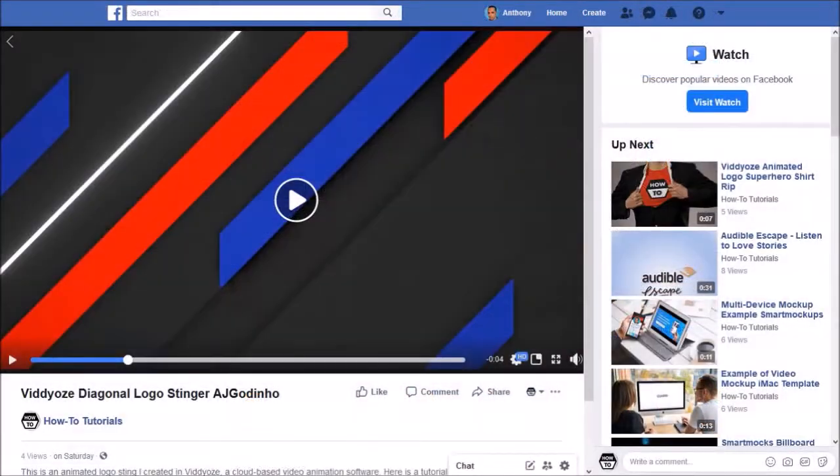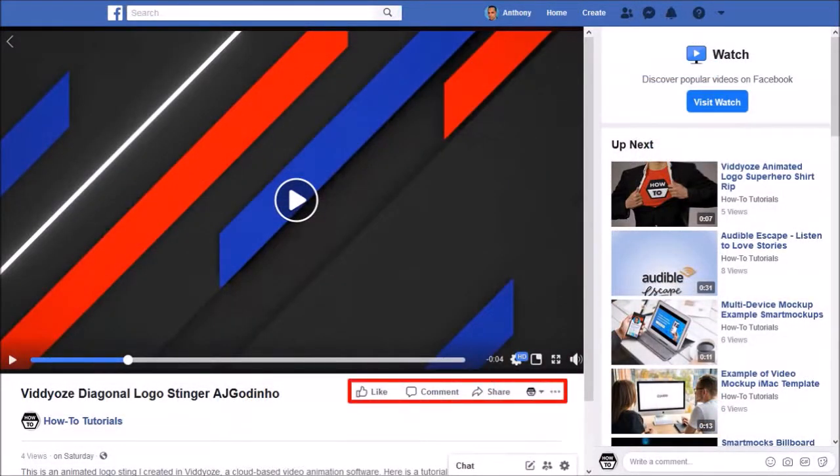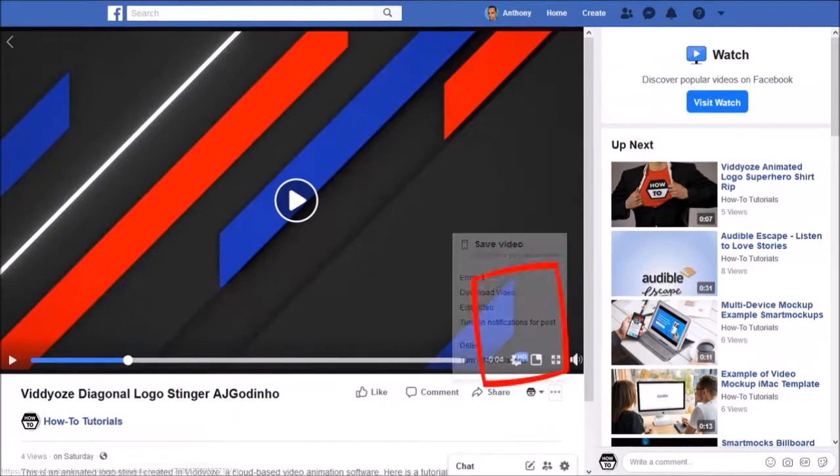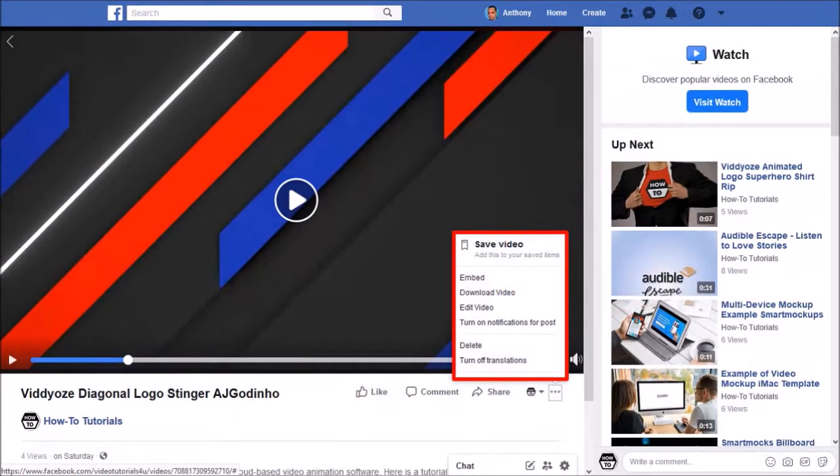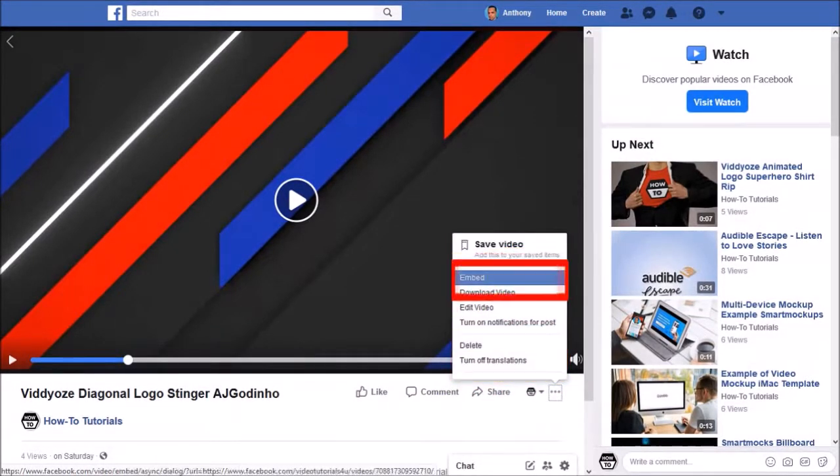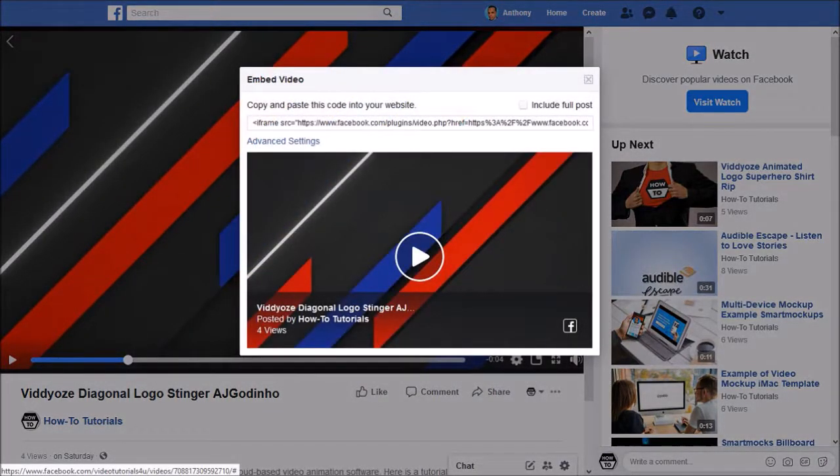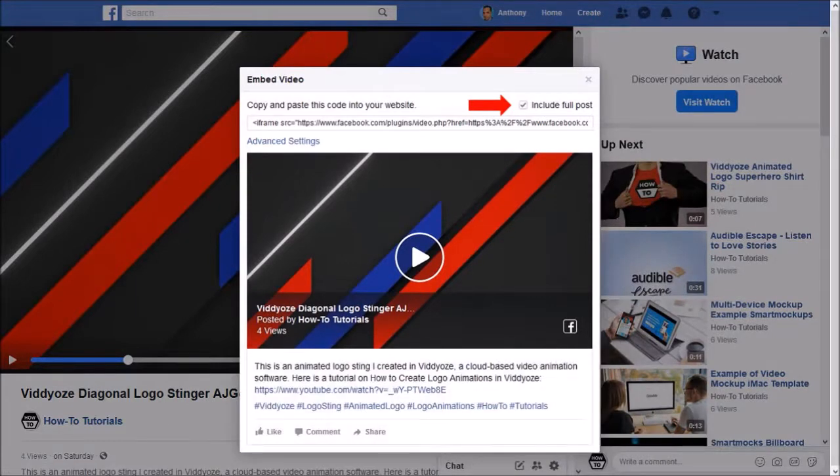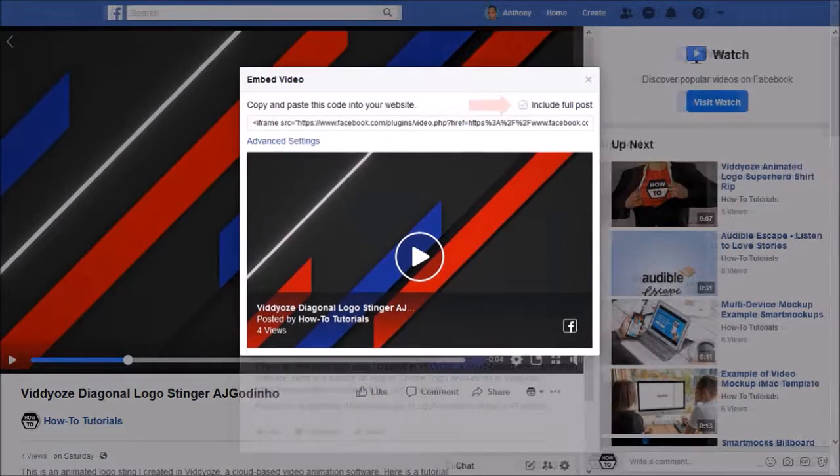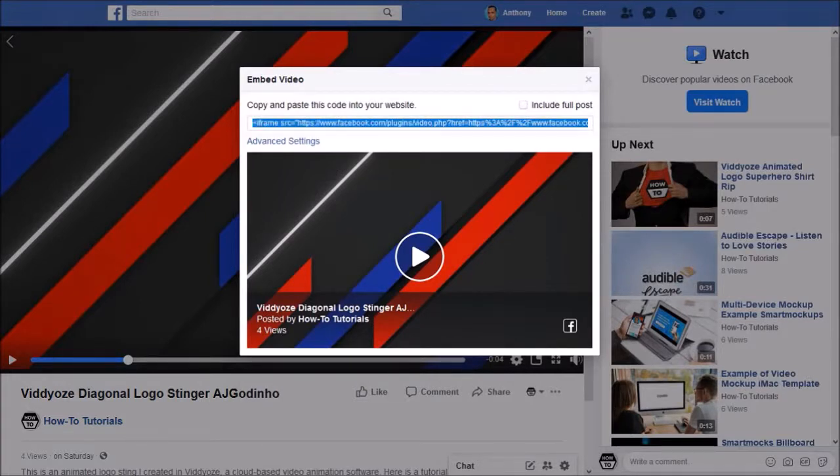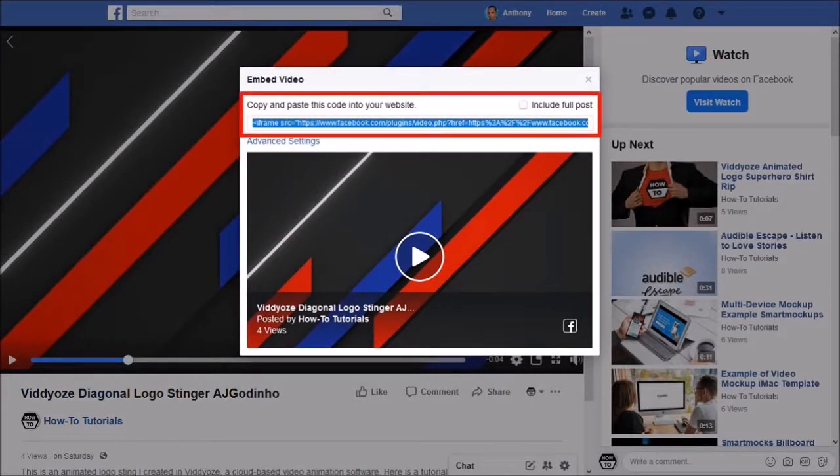It'll open the video post. Down at the bottom, click on this ellipsis icon and you'll see these options. Choose embed. You'll see a similar pop up with the iframe code. You can check this box to include details about the post. I don't want that so I'll uncheck the box because I just want the video. I'll copy the iframe embed code.